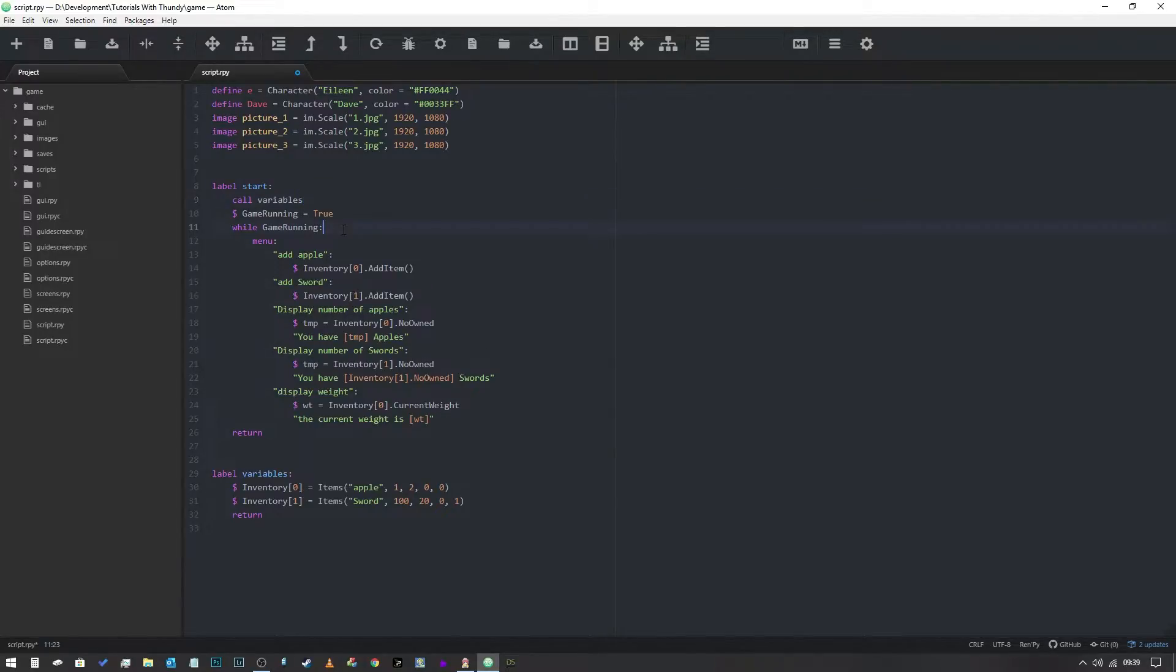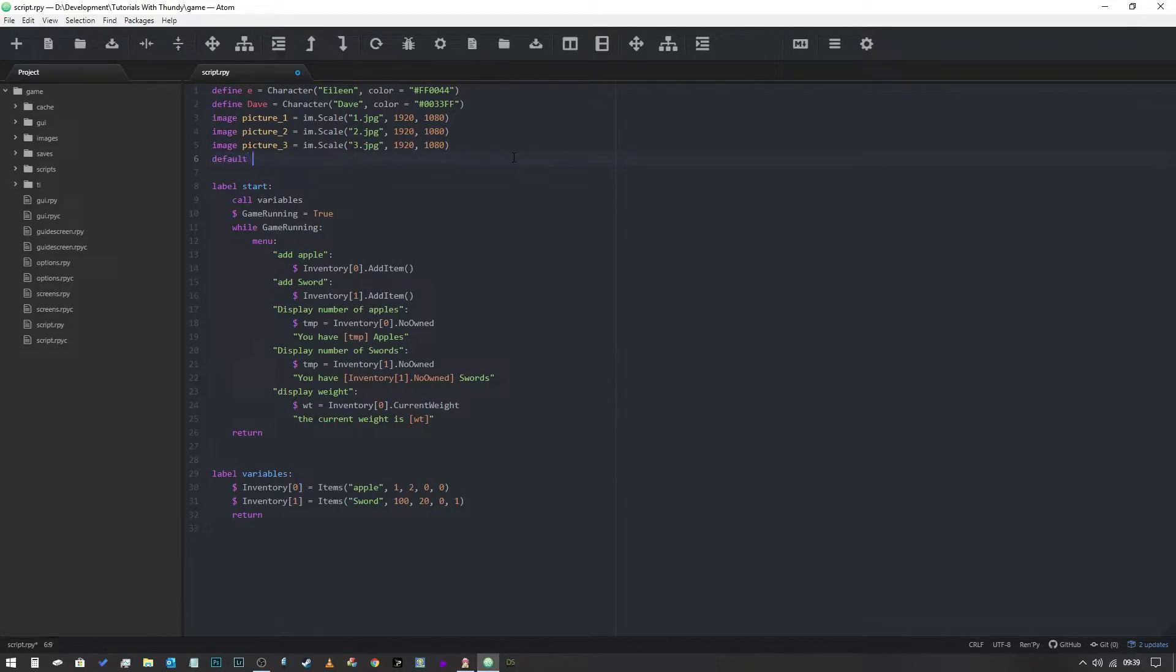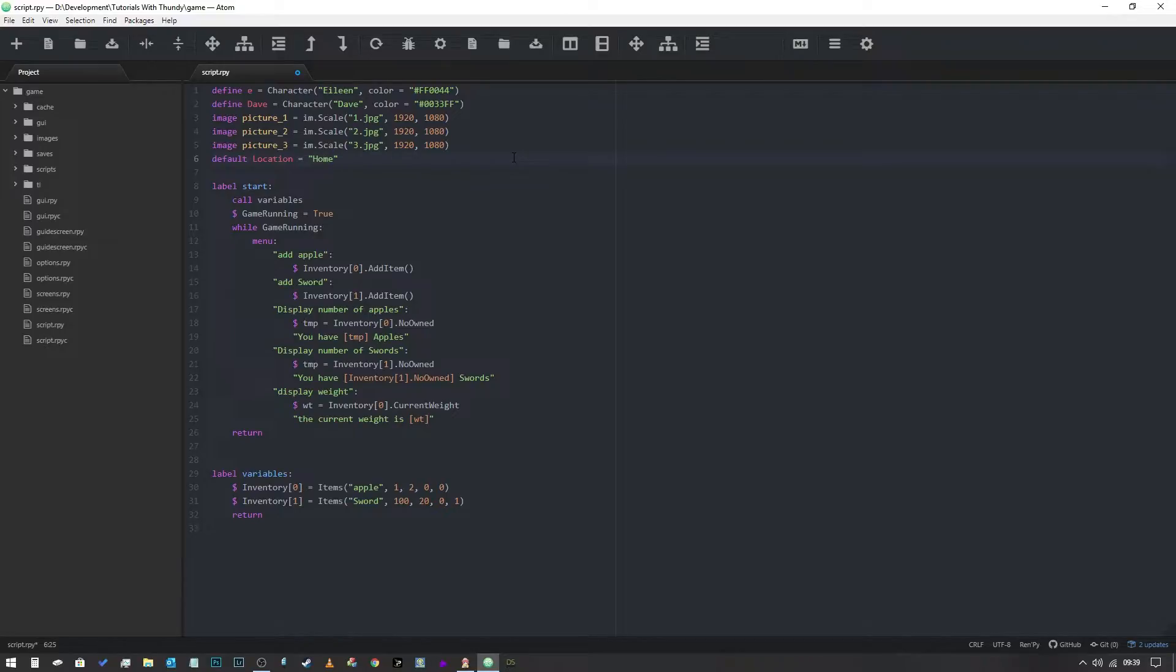What I'm going to do at first is I'm going to add a new variable and I'm going to call it location. So default capital L location equals, and then I'm going to say our default location is home, and that's a good place to start.